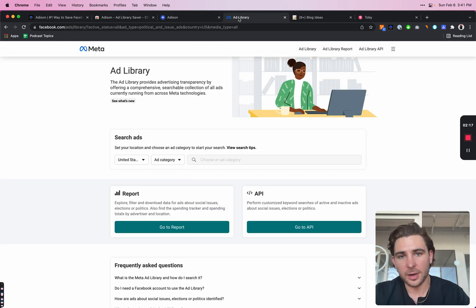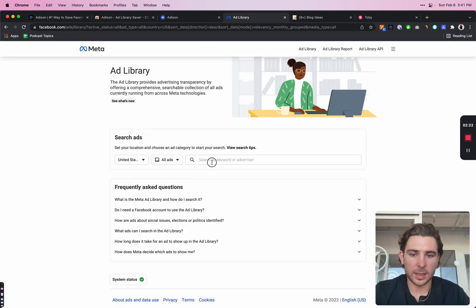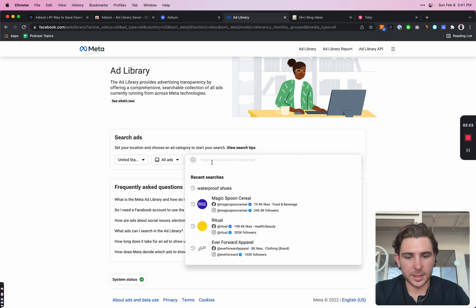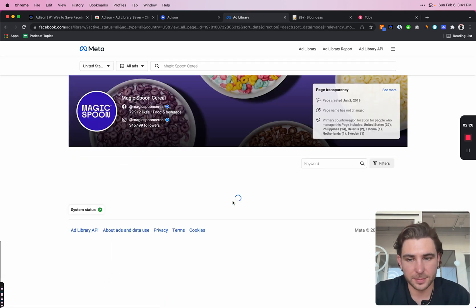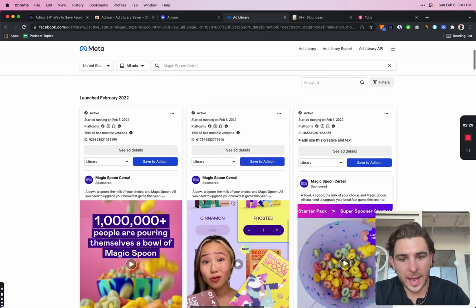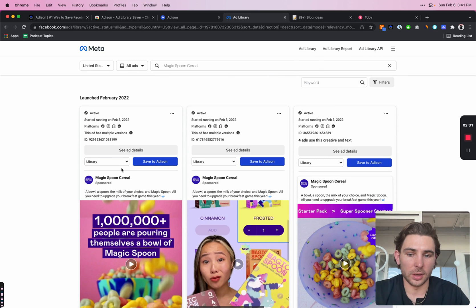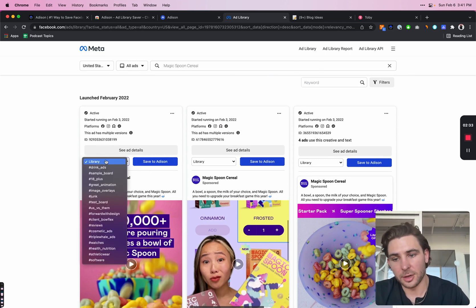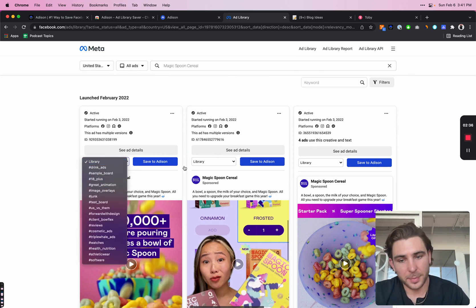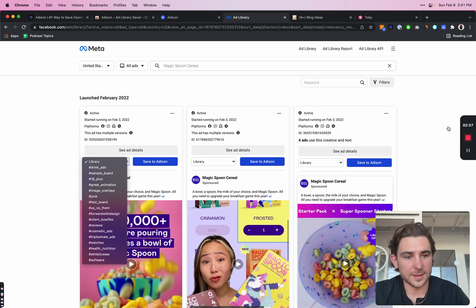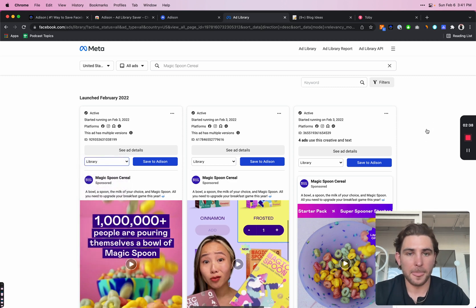So if I head over to Facebook ad library and I find a brand, for example, like Magic Spoon, you'll see that now because I have the Chrome extension installed, there's a button as well as a dropdown menu beside each one. These are the boards and the button obviously saves the ad to Addison.